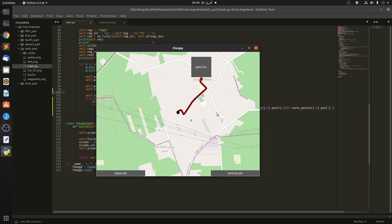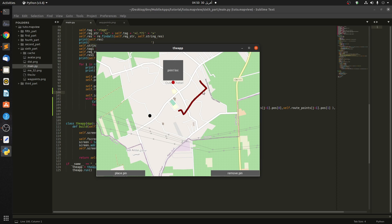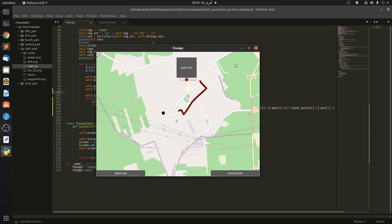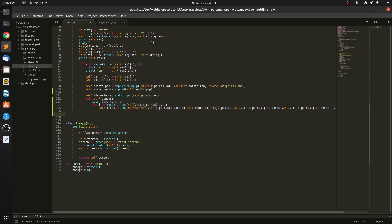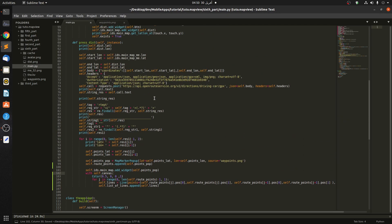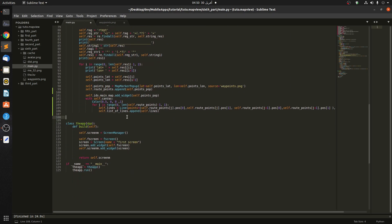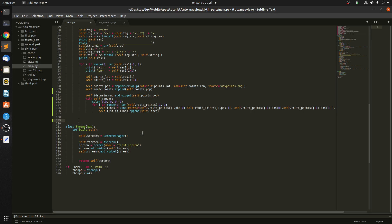You can see we're able to draw a line, but if we move the map the line moves too. We have to update the position of each line according to the invisible pin positions. To do that, we create a list called `list_of_lines`, append each line to it, and initialize it in the init because we'll use the Clock to update it.